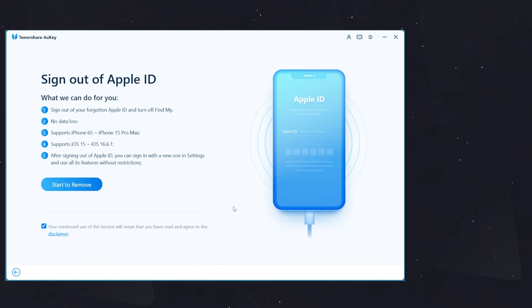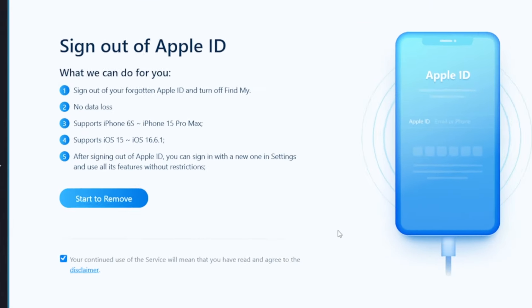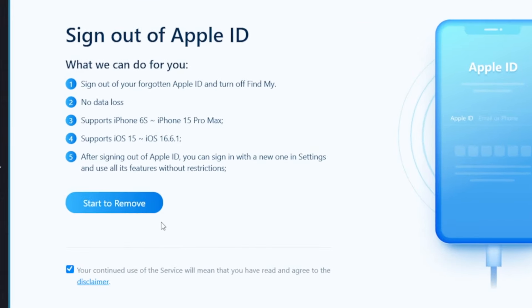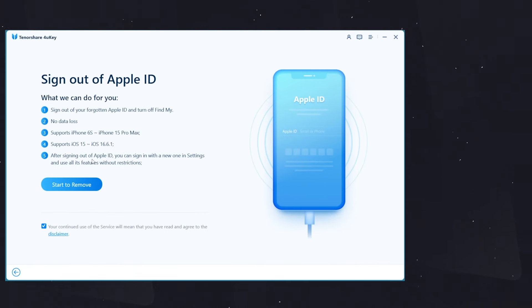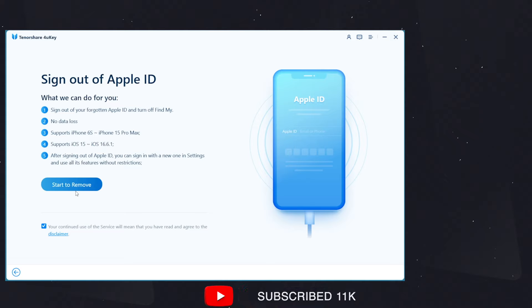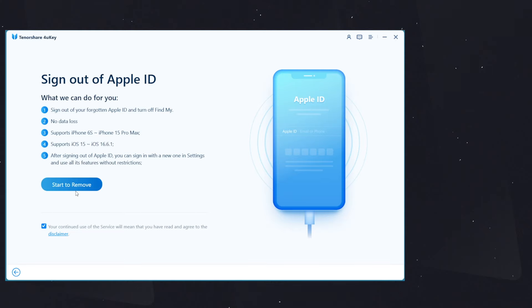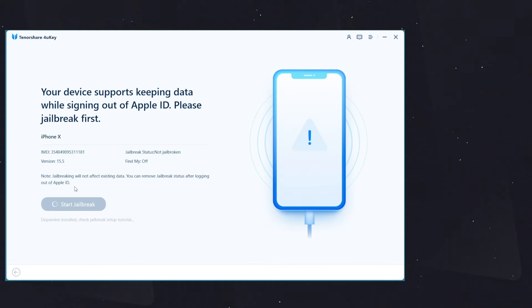Here you can see that it supports all devices from iOS 15 to 16.6.1. This is because to sign out an Apple ID without a password with this method, a jailbreak utility will be installed on your device. Click on Start to Remove option. It will make some jailbreak detections and then ask you to start jailbreak.